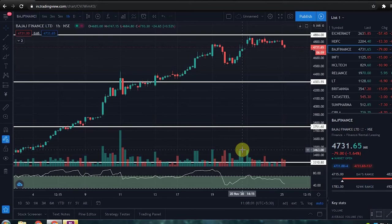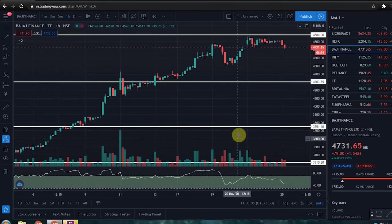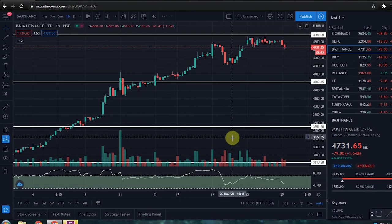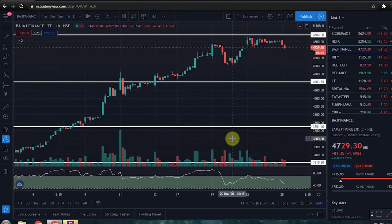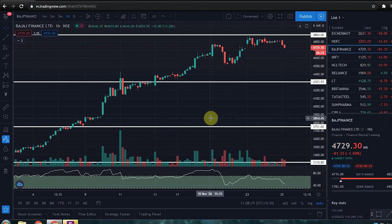Hello everyone! In this video, I am giving a swing trade update. I am going to discuss the reasons, logic, and strategy behind my trading approach.